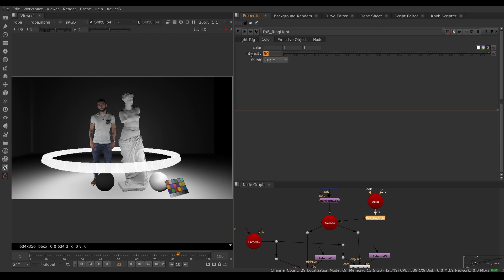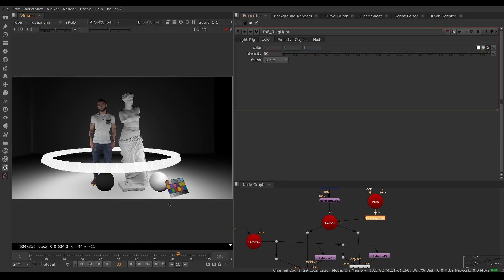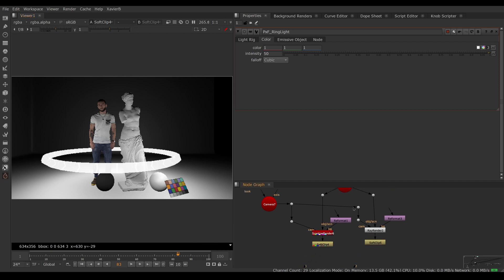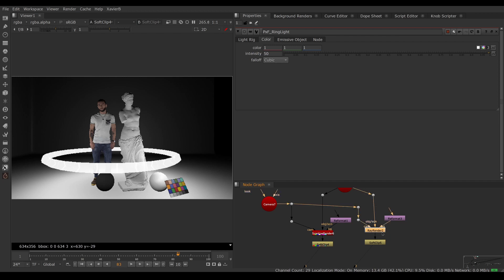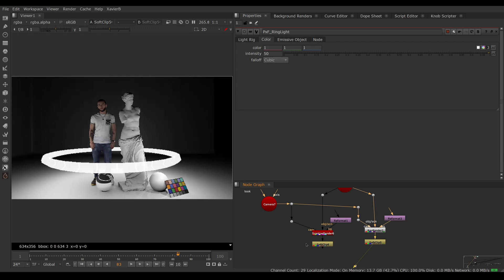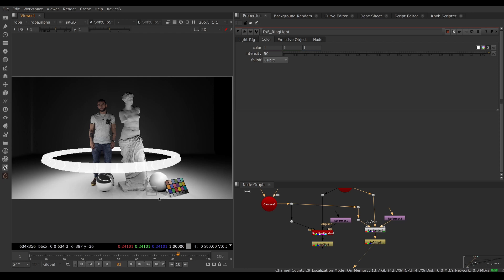This is looking promising, however I don't see any reflections and I don't see any shadows. This is because I'm limited by the scanline render node. Instead of rendering my scene with scanline render, I'm going to render with ray render. Ray render is the built-in ray tracer for Nuke. Now I can see reflections on my chrome ball and shadows on the ground.